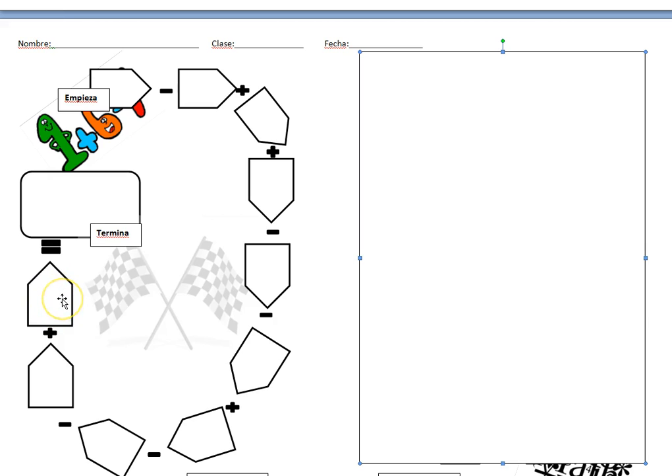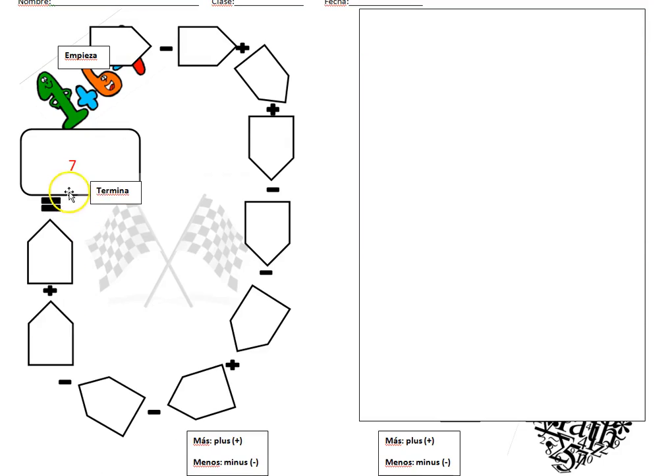Pause here while you do your calculations. Did you get seven? Seven is the correct answer.